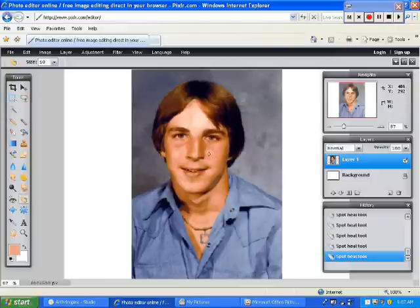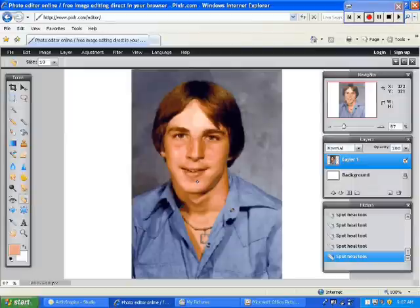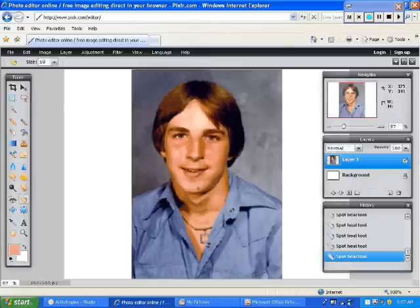Take out these spots here, and spot here, and down here on the bottom part of his chin. You just walk your way around to the different areas where there are blemishes, and the Spot Heal tool will take care of it.